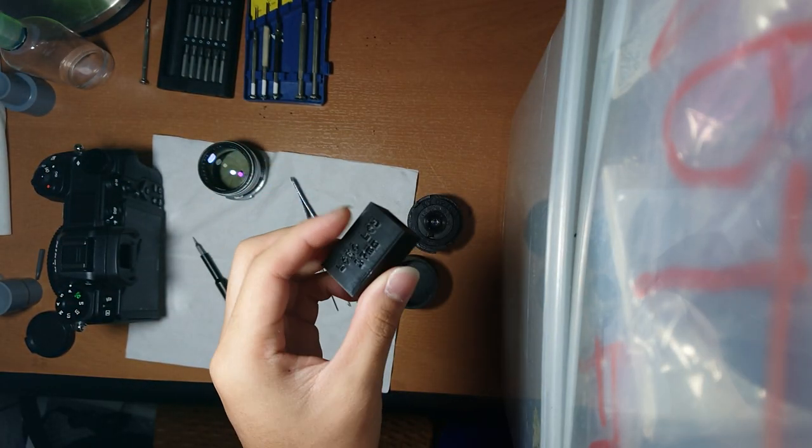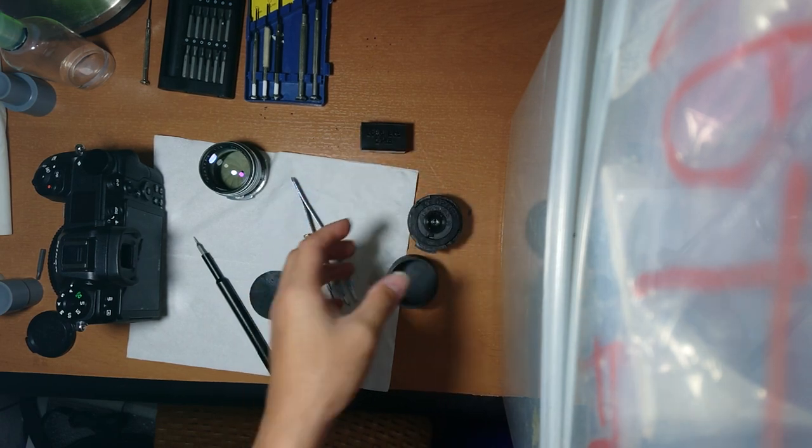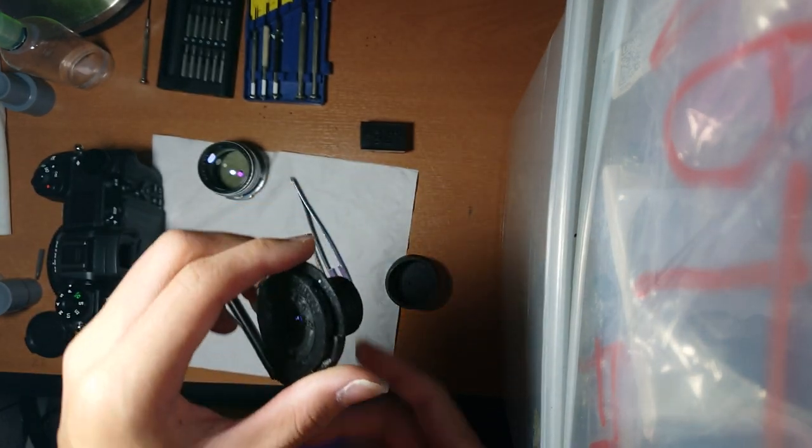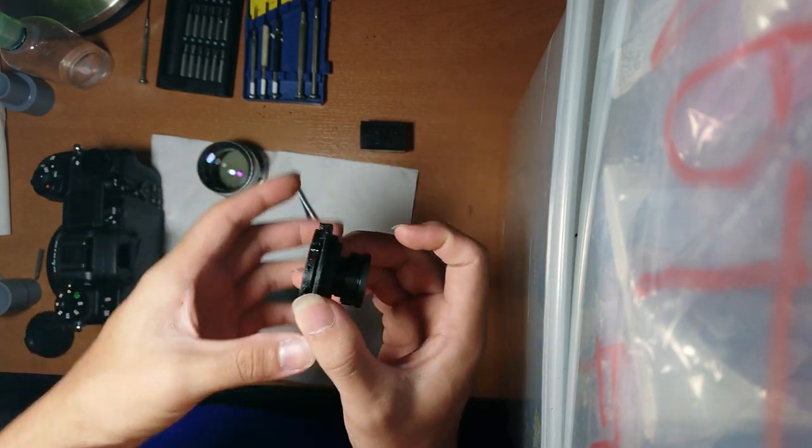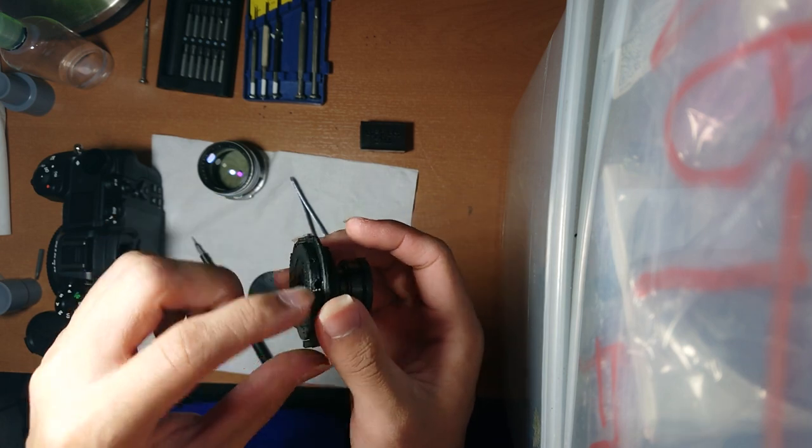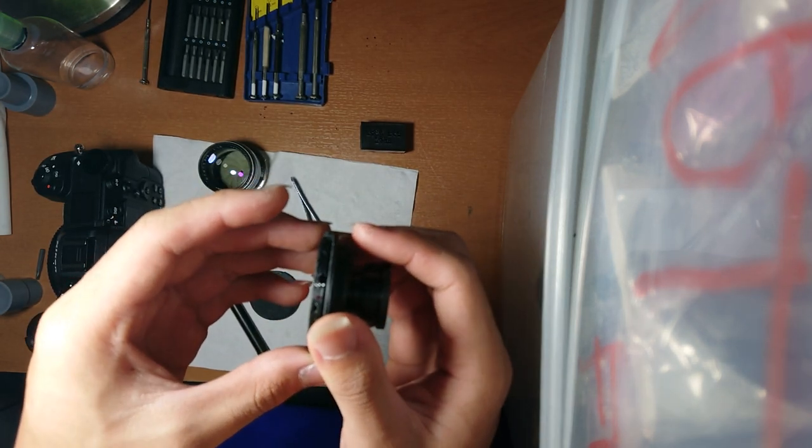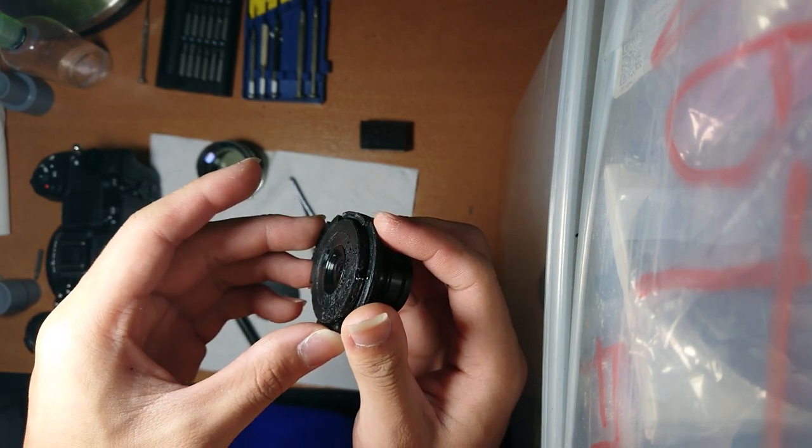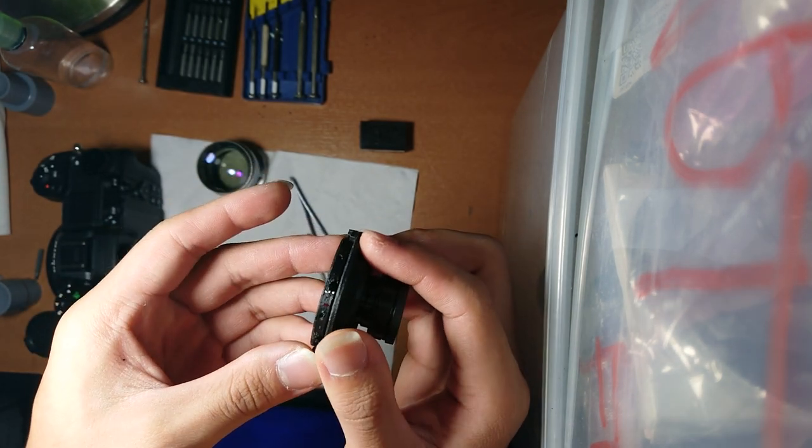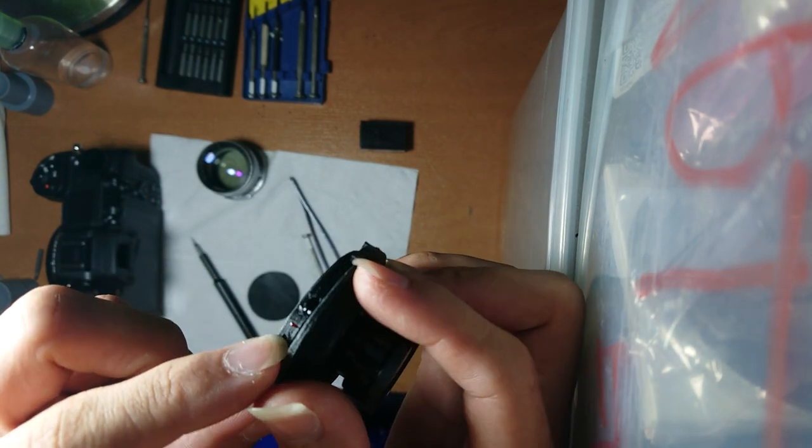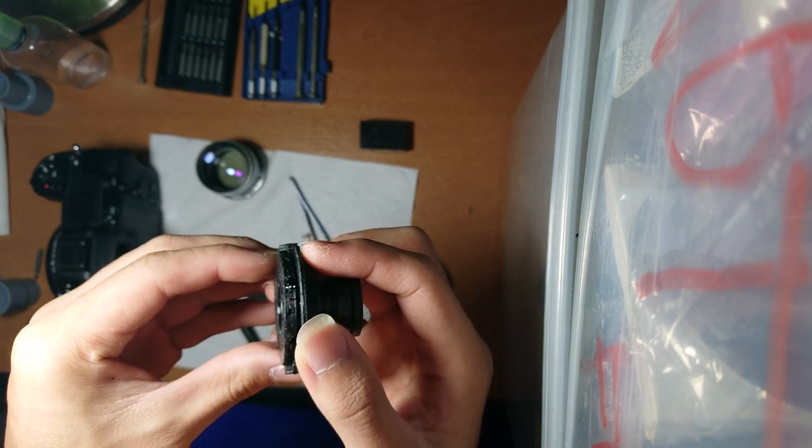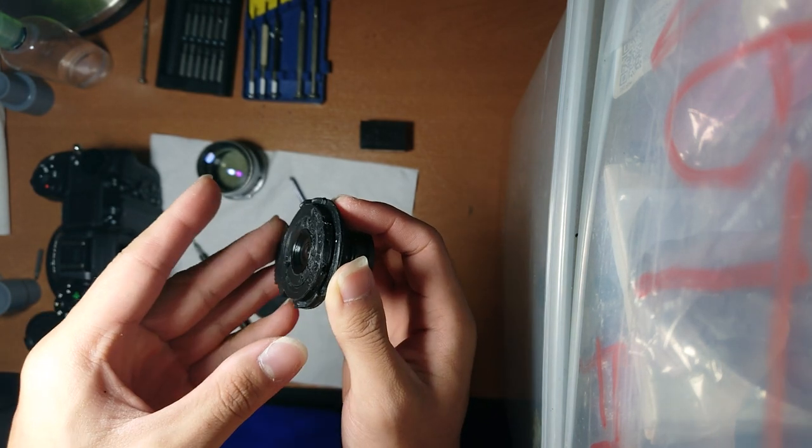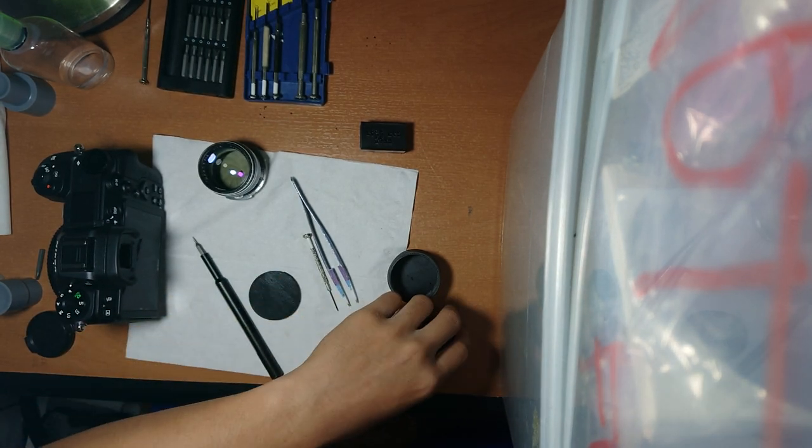The lens focuses from very close up to infinity. Infinity is on a white indicator you can see right there. The red dot is at 0.9 meters. Everything below here is like crazy macro. I'm going to show you this thing.